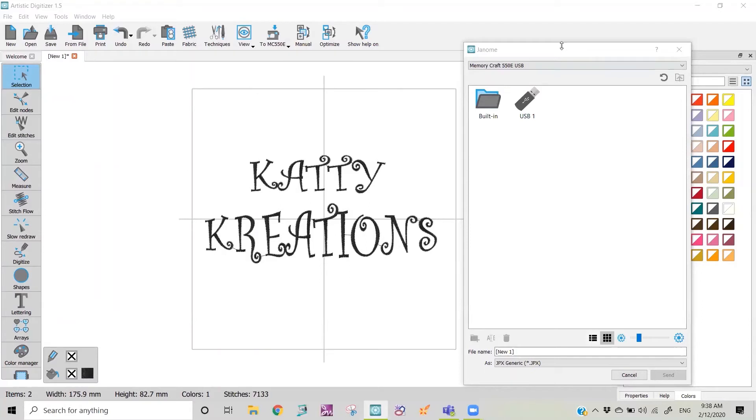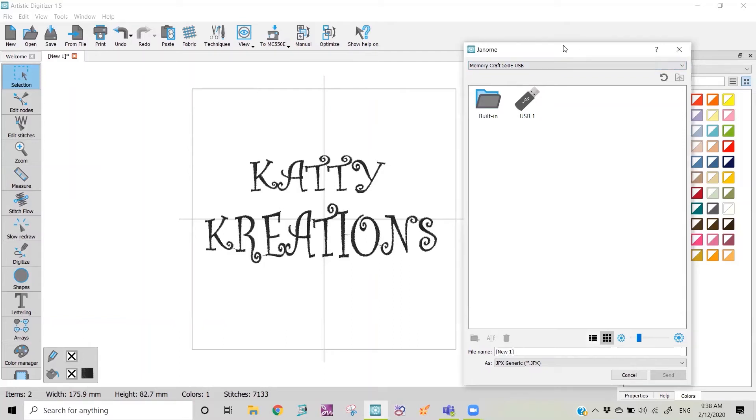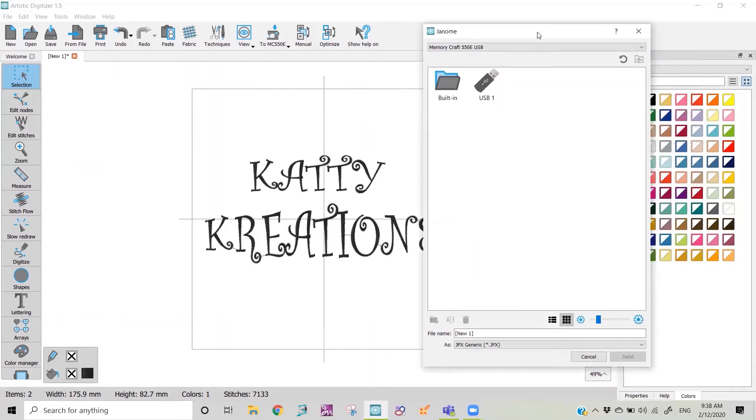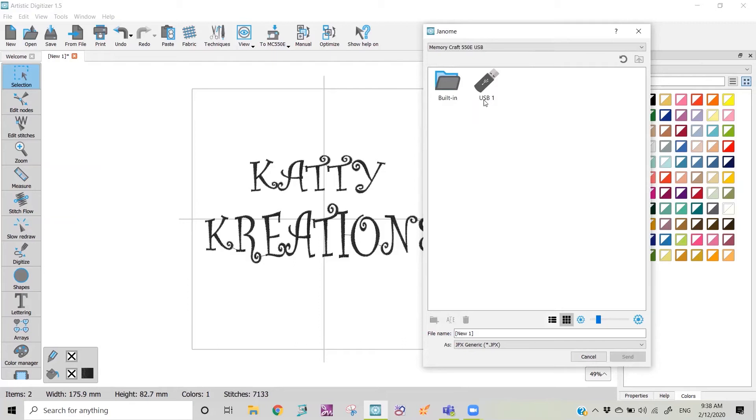It's come up with our box here that says Memorycraft 550E USB, and in the box it's got built-in and USB. So unlike other software where it directly sends it through to the ready to sew screen, Artistic Digitizer actually sends it to your machine and saves it to a position. You have the option of saving it to the USB or to your built-ins on your machine.